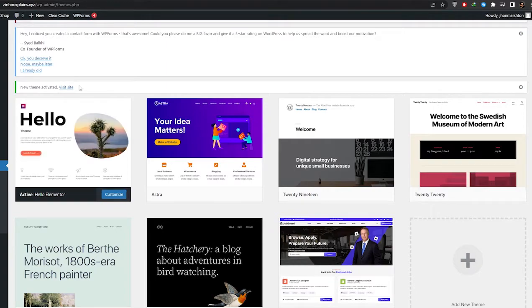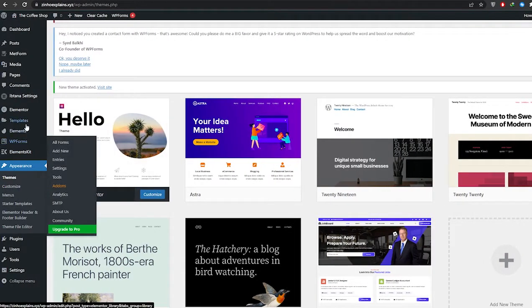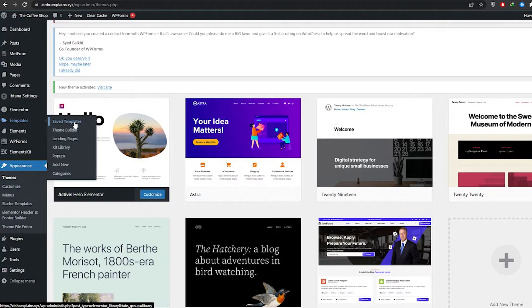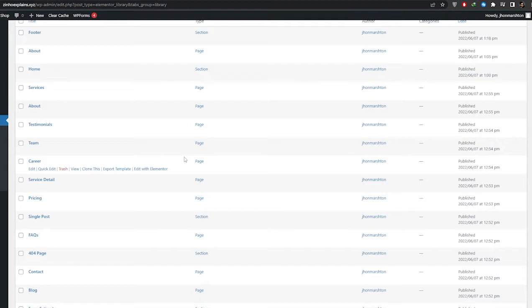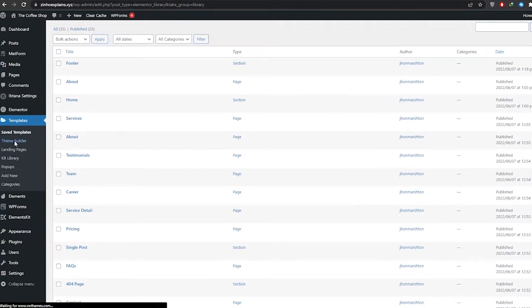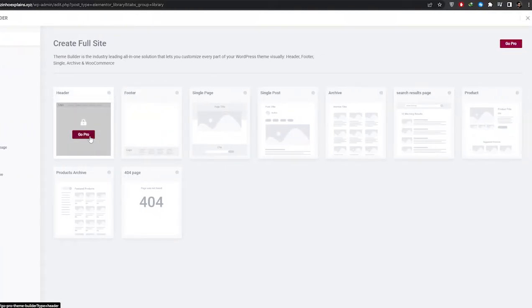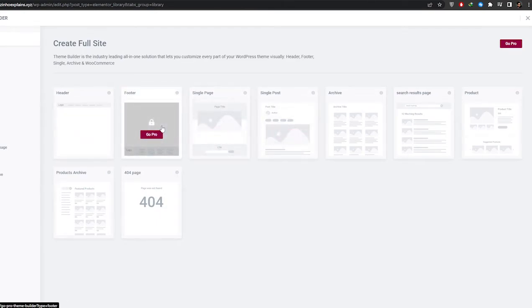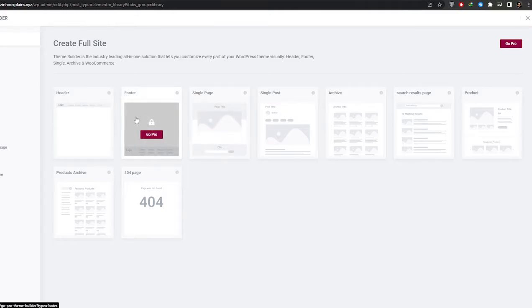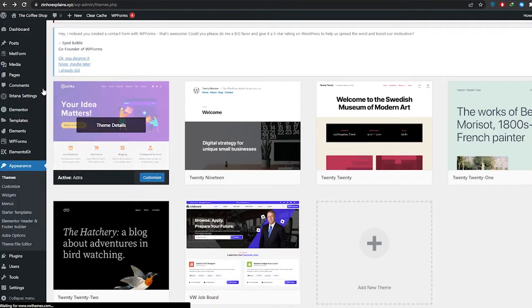Now we can move over to the Theme Builder. Going back to Saved Templates, how would you actually put these pages within your website? Well, normally you'd use the Theme Builder, but as you can see there's a padlock icon here indicating this is part of the pro plan. So we're going to show you a workaround so you don't have to pay for it.